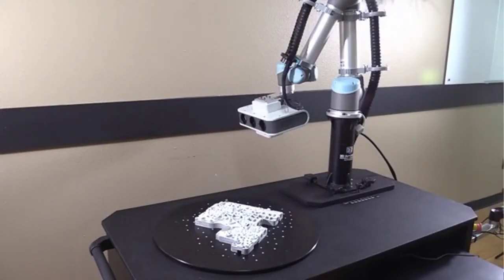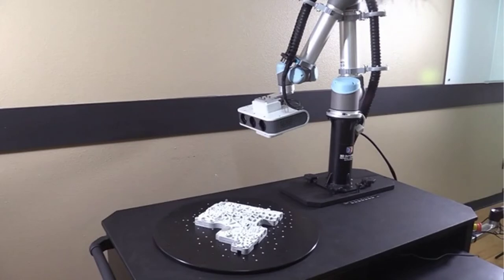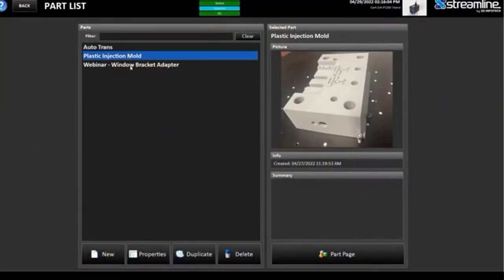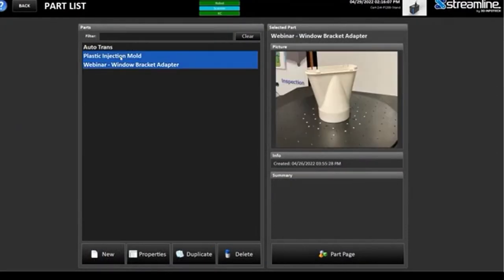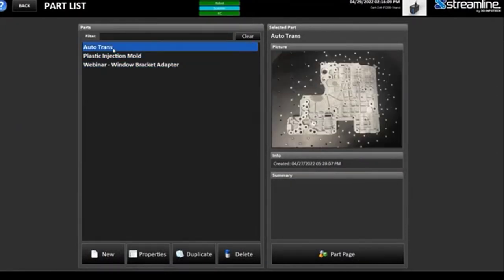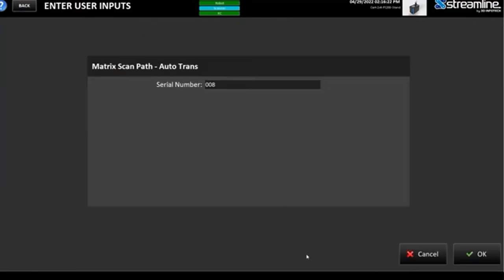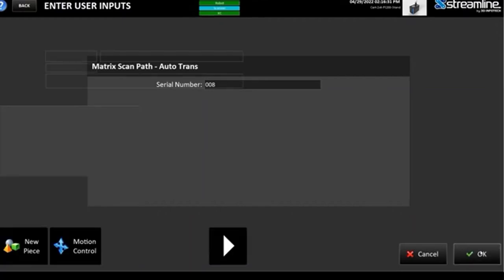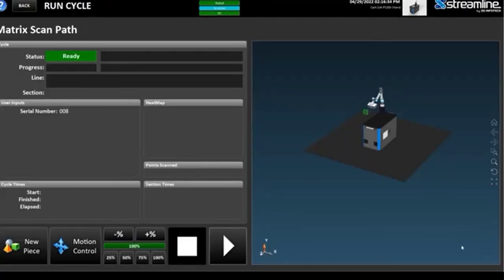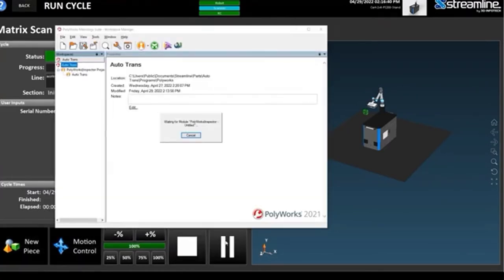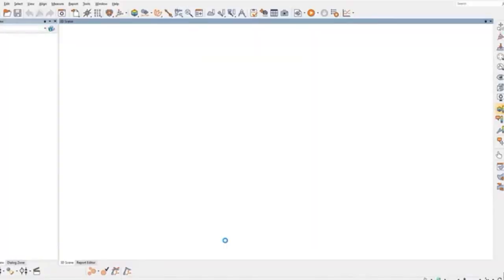For this final exercise, we will start at the part list inside of Streamline. The part list stores all of the physical parts that you'll have for your inspection processes. In this example, you can see each of the three parts that I have set up for this webinar. Now, inside each part, you will see the different programs associated with that part. You can have different inspection programs for different part revisions, or if you just have different inspections that you need to run on a given part. Each time you run an inspection, you will be prompted, or can be prompted, to enter a serial number, part number, or any other relevant information about the inspection you are about to run. In this case, we just had the serial number be the identifier for this inspection.